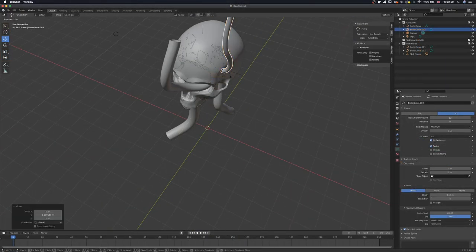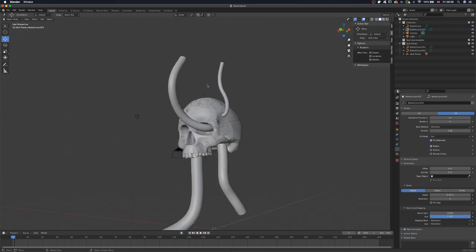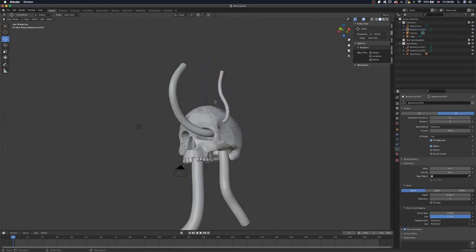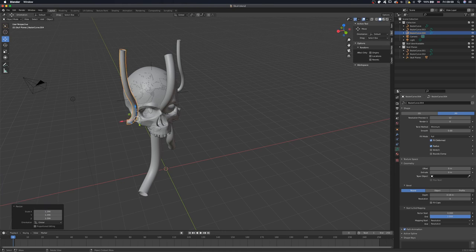Bezier curves are great for creating things like this. It feels very intuitive to work with and you can easily modify the mesh.